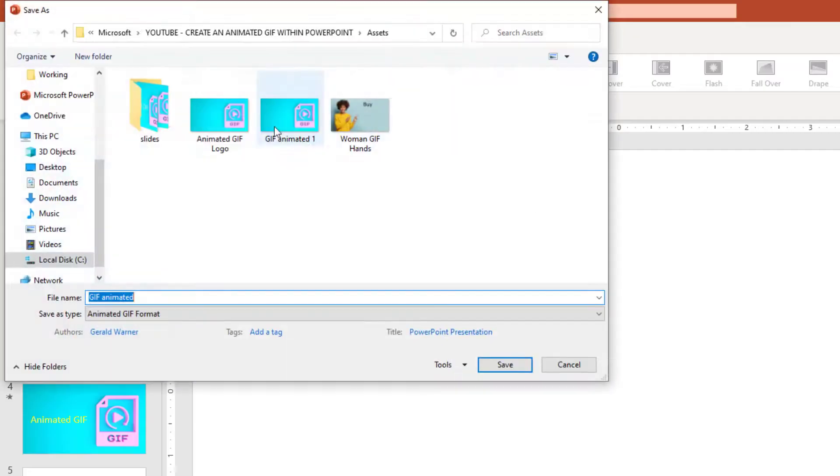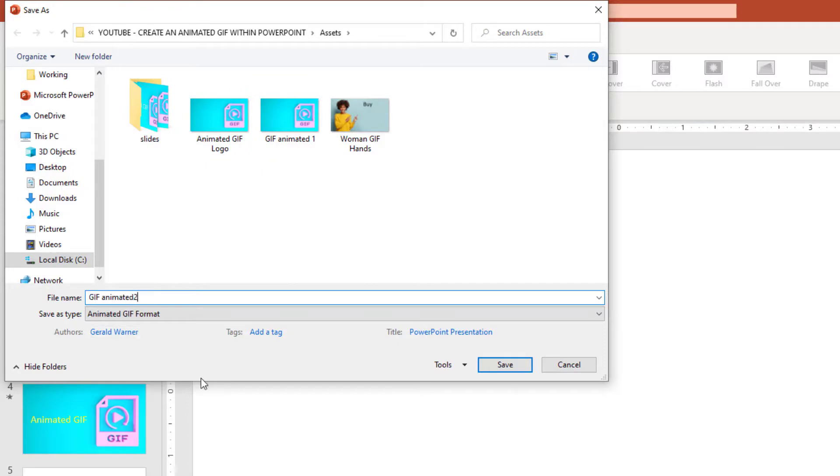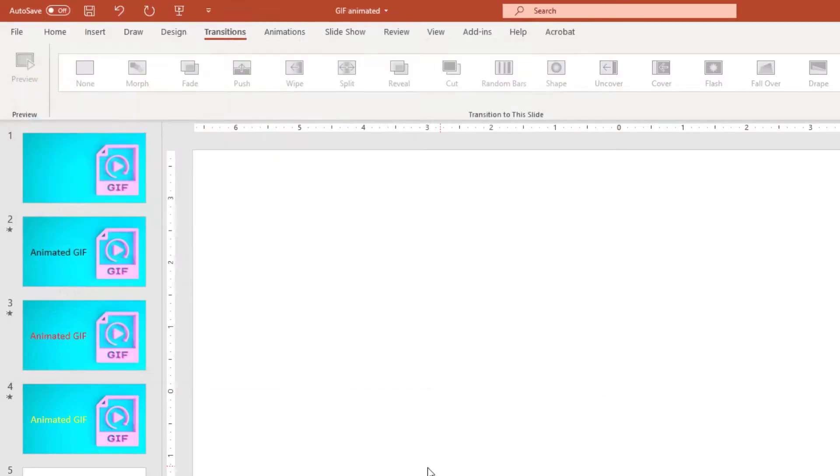Now we're going to do the Animated GIF. Come up, we're going to call this number two, and we're going to save it.